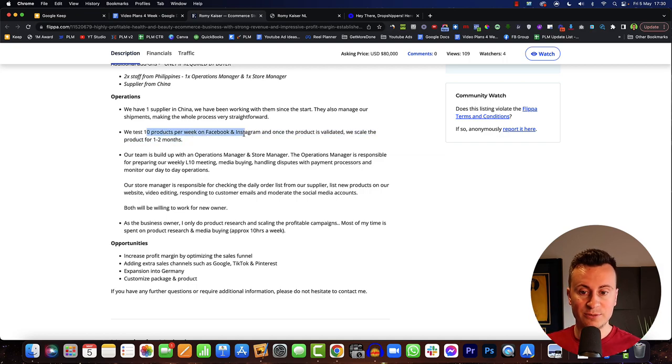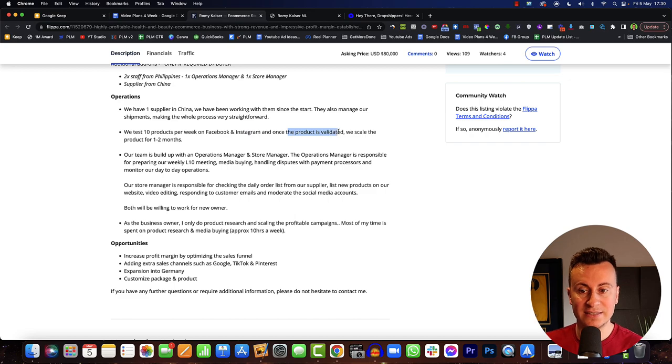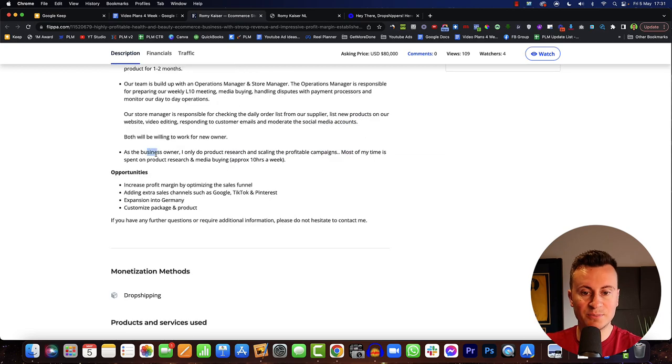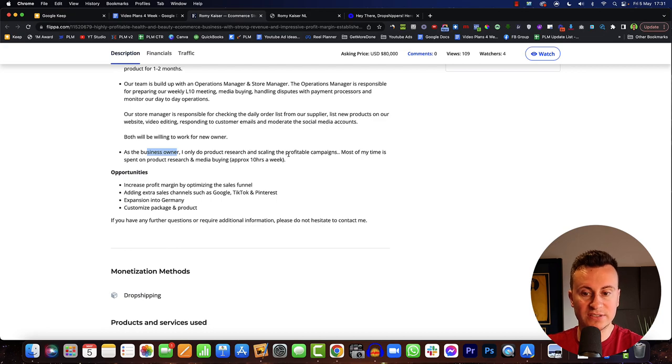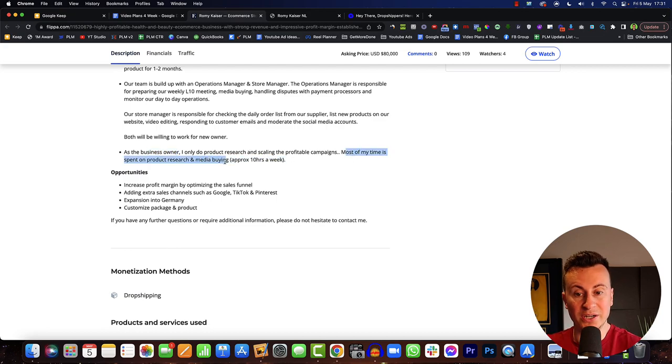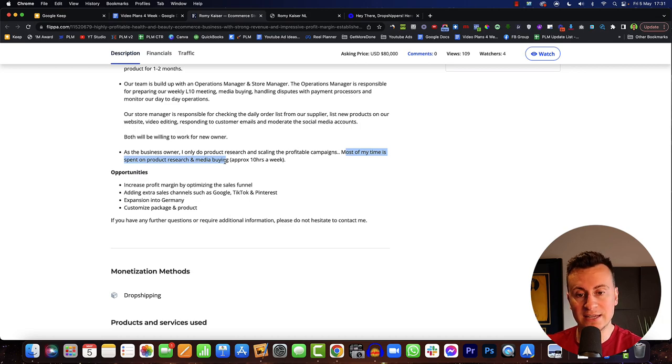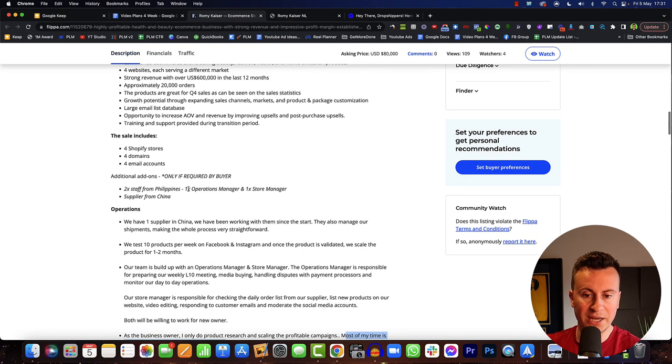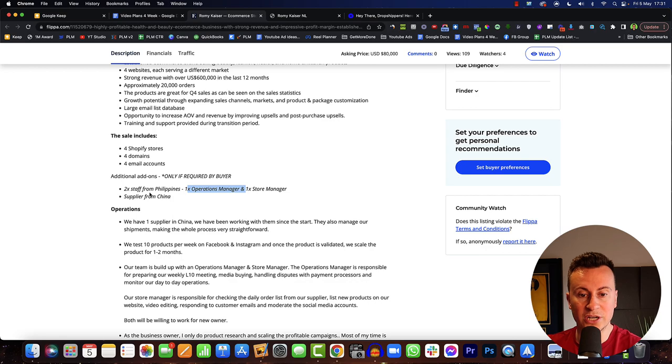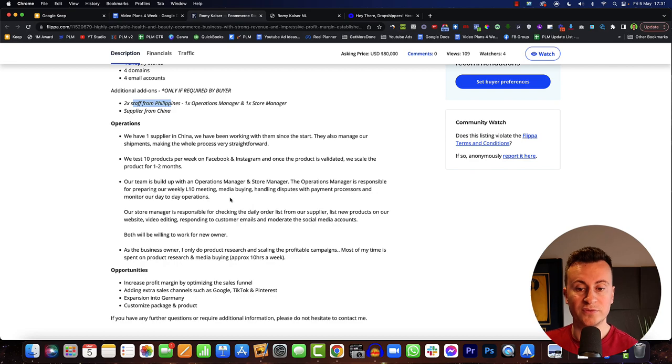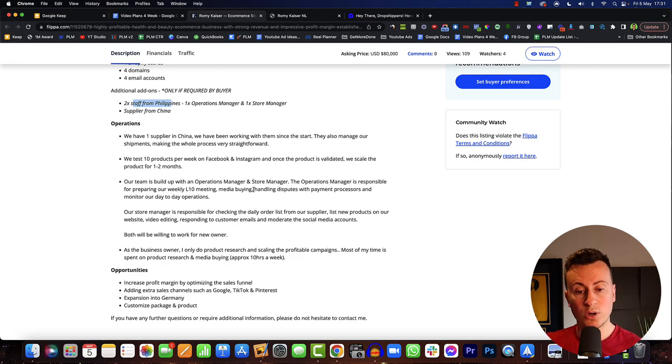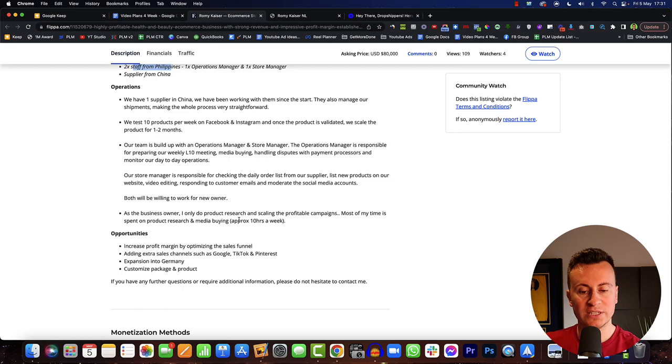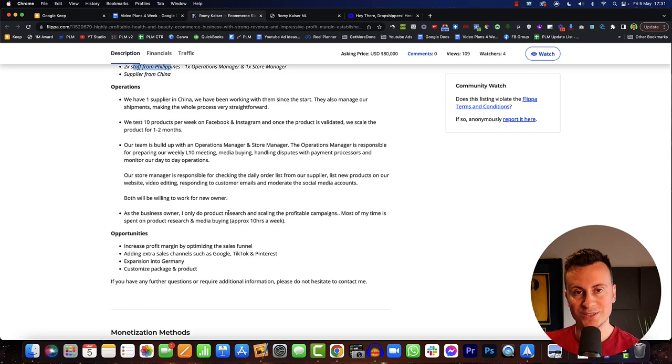They test 10 products per week on Facebook and Instagram. Once the product is validated we scale the product for one to two months. As the business owner I do product research and scaling the profitable campaigns. Most of my time is spent on product research and media buying, approximately 10 hours a week. They have an operations manager and store manager as well as two staff from Philippines. So I would guess they would be taking care of order fulfillment and customer service inquiries allowing the owner to focus on the most valuable things which is finding those products and running the ads.